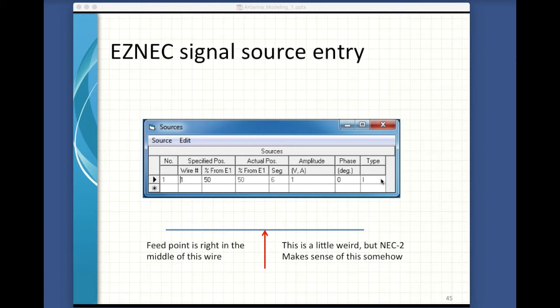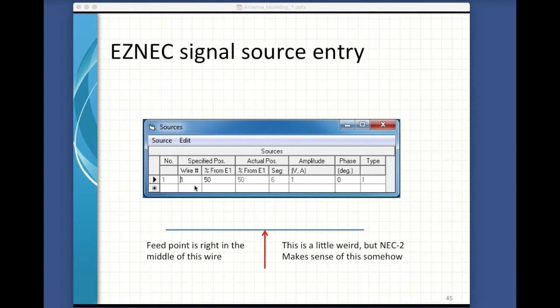We're just going to feed this thing in the middle with current. This is a good time to talk about feed points. Note that our dipole is modeled as one wire. In the real world there would have been two wires — one connected to the center conductor and one connected to the shield. But EZNEC only has one wire. By specifying the feed point in the geometry, EZNEC knows where the break should go between the two sides. It inserts a minuscule gap and drives the antenna just the way you might guess. Just think of it as: this is where I'm going to put my feed point when I construct the antenna, and EZNEC, CocoaNEC, and the NEC2 engine will just figure it out. We specify the wire we wish to drive — the only one we have — and the position along the wire where we'd like the feed point.